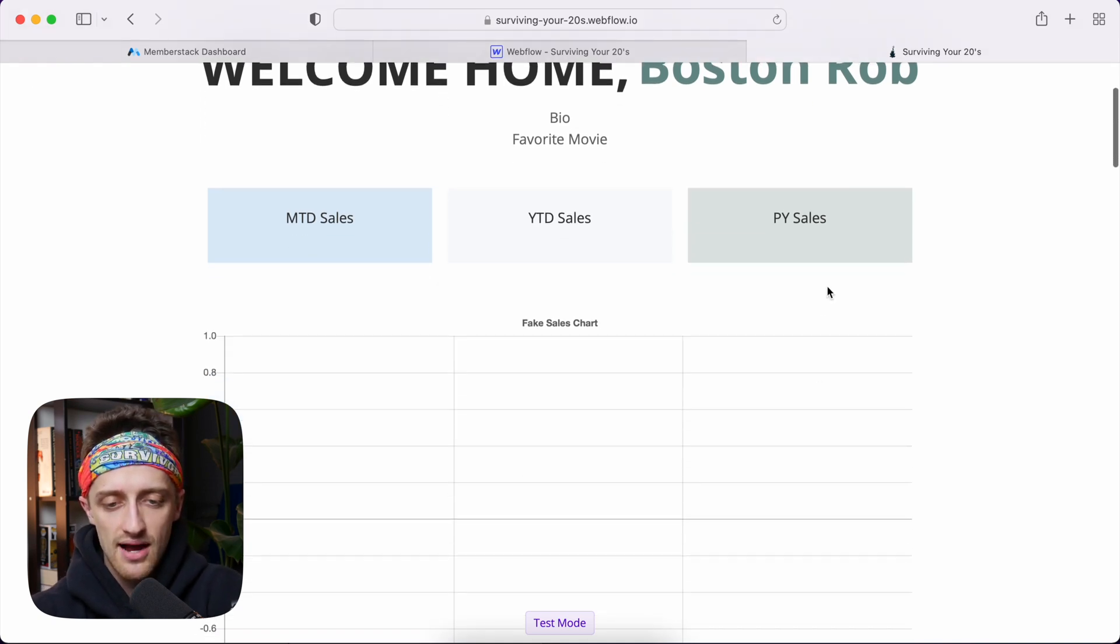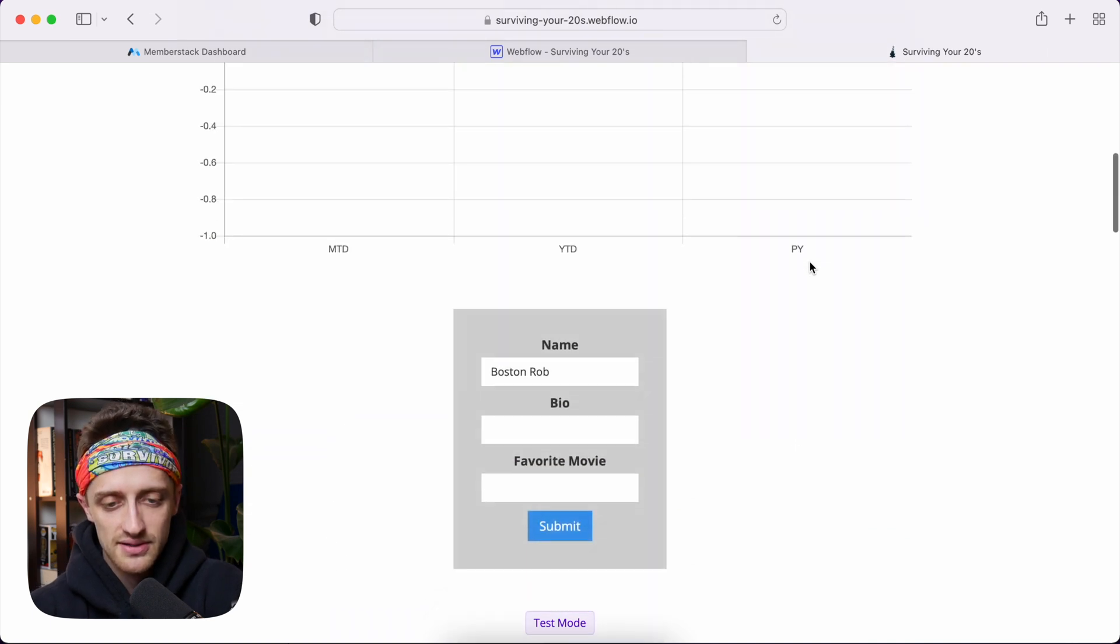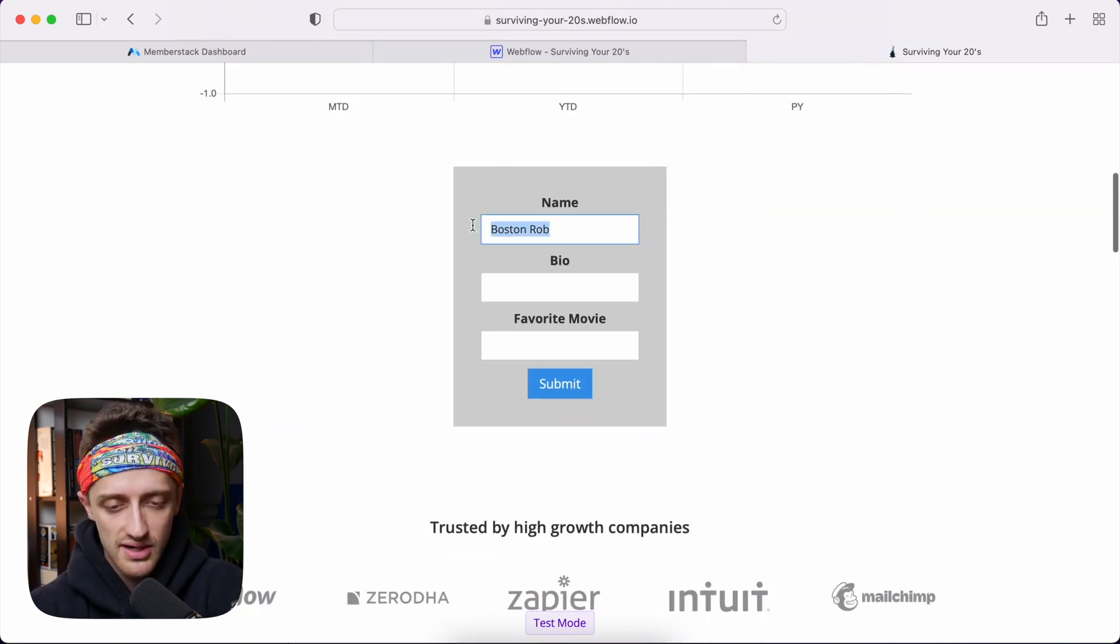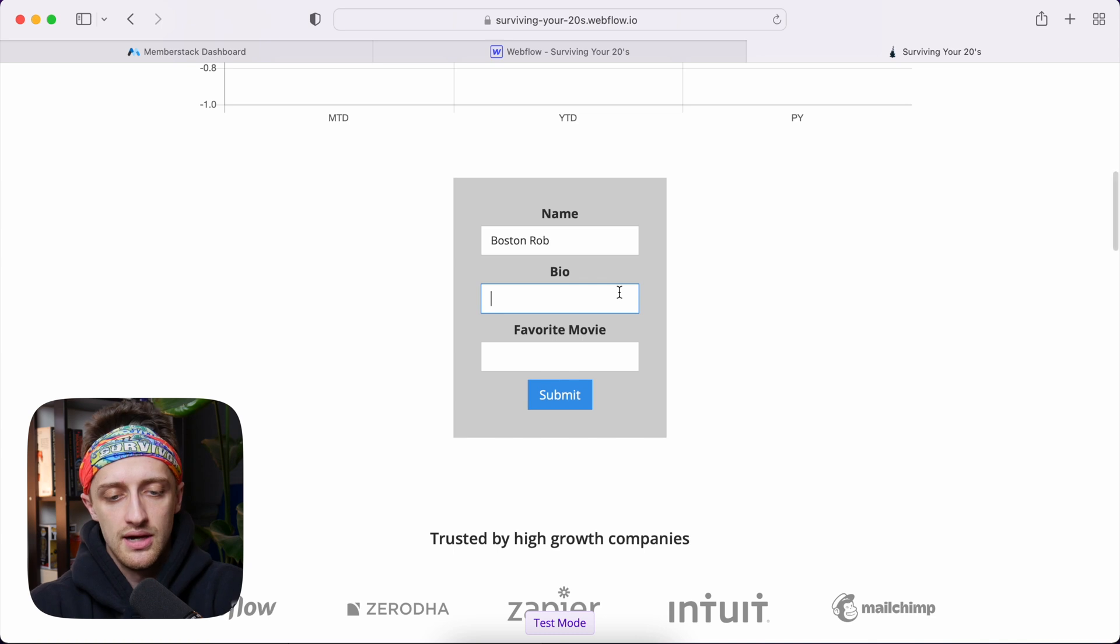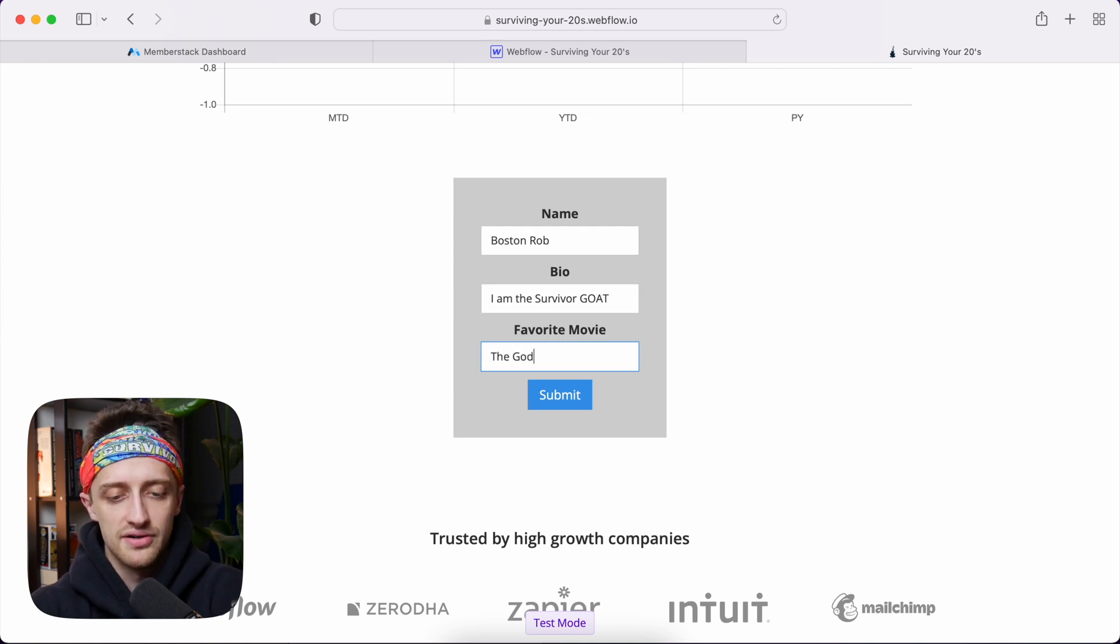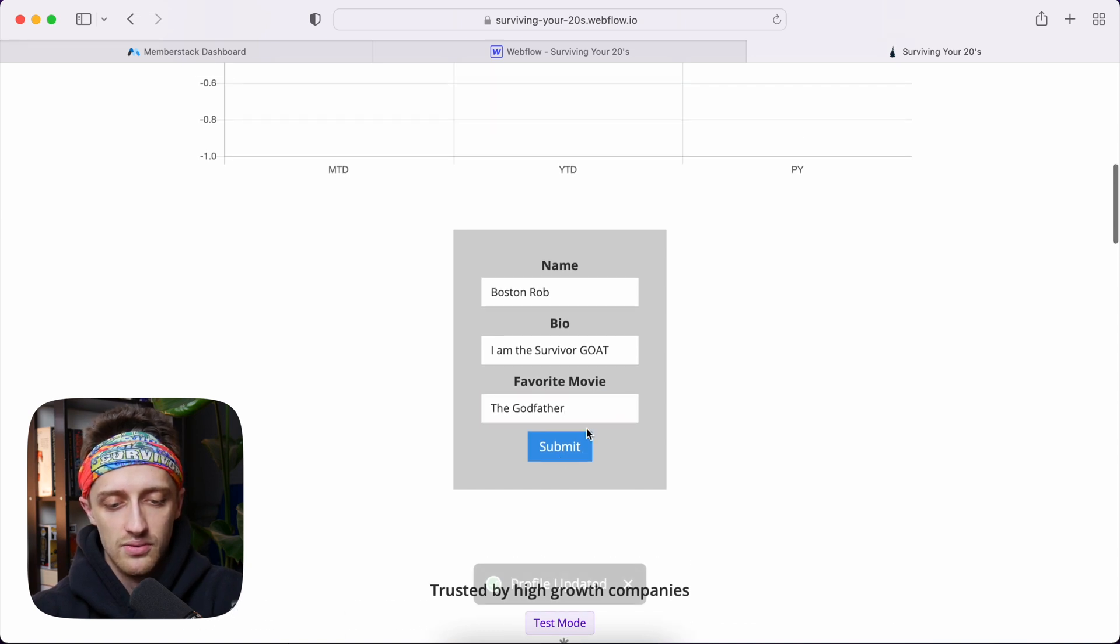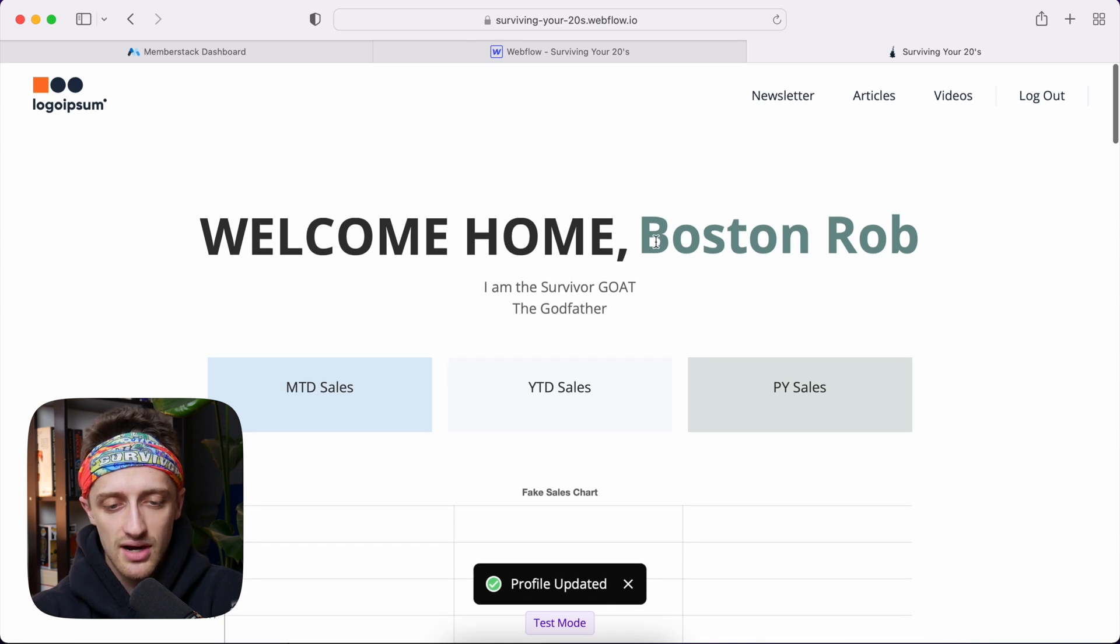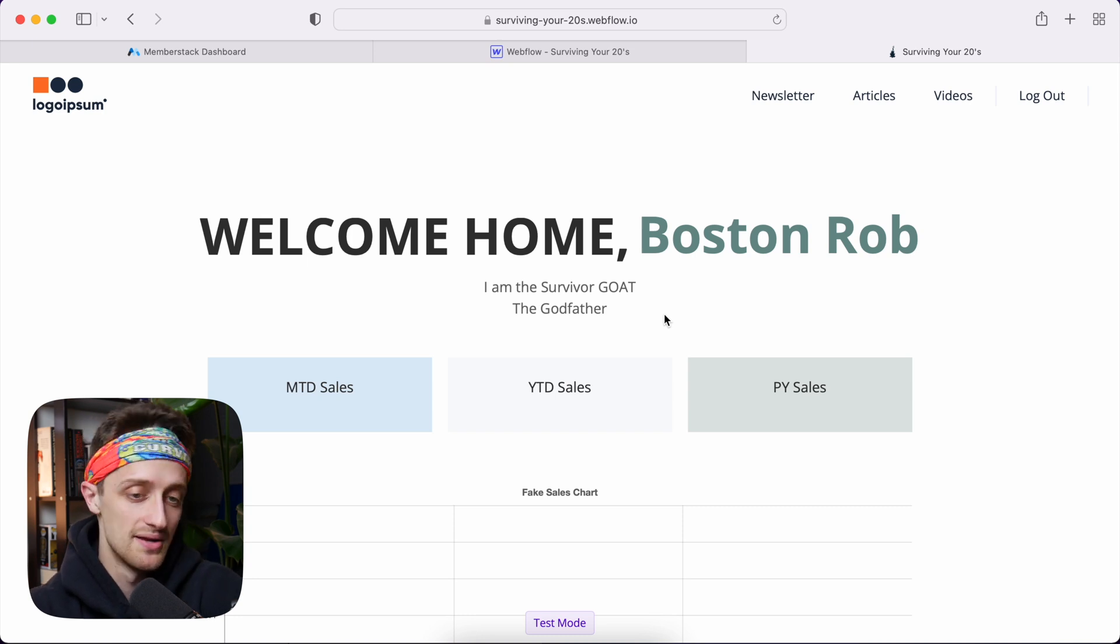Now, what I want to be able to do is update my name, my bio, my favorite movie. So in my super ugly form field down here and come down, you can see Boston Rob's already pulling in because our form is linked back to Memberstack. I can update my bio to I am the survivor goat. And my favorite movie is The Godfather. And we'll hit submit. Profile updated. We can come up here now and see that Boston Rob, I am the survivor goat, The Godfather. It's all pulling in just like that. So my profile is being updated and customized just like that.